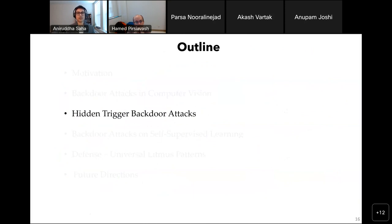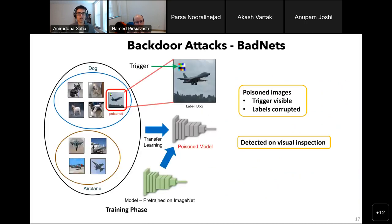Now that we are done with the motivation and background, I'll describe some of the main contributions of my research. We looked closely at the BadNets threat model and noticed a couple of things: first, the injected poisons have a visible trigger, and second, the labels are corrupted. These observations got us thinking — though BadNets was the first successful demonstration of backdoors for image classifiers, it didn't seem a particularly practical or stealthy way of inserting backdoors. With such properties, the poisons would be easily recognizable by simple inspection tools.